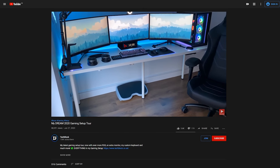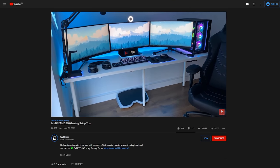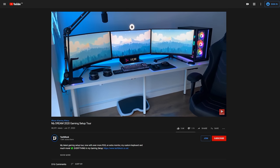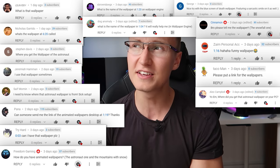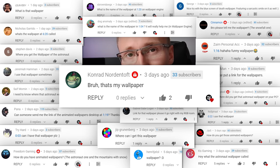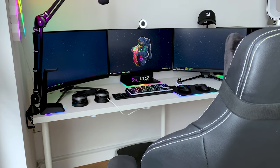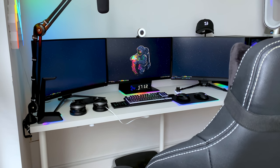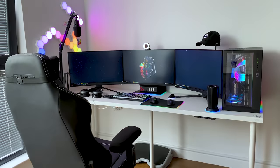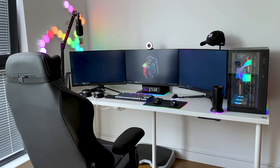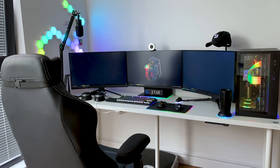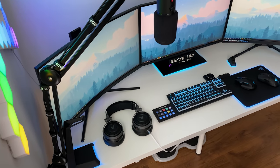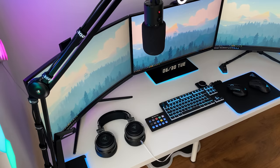In my previous video, I posted a full gaming setup tour, and in that video I got so many comments specifically about one wallpaper - the spaceman one, the astronaut wallpaper that I showcased in the setup tour video. So many people asked me about it.